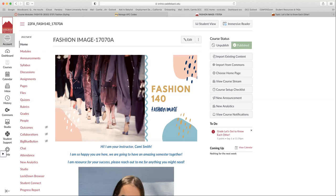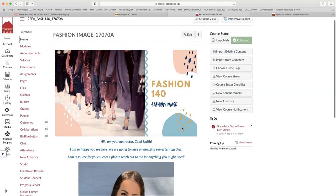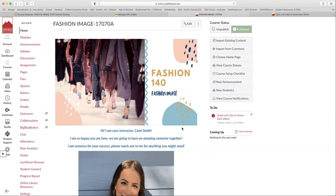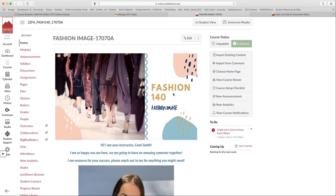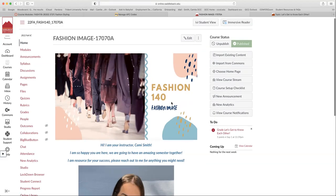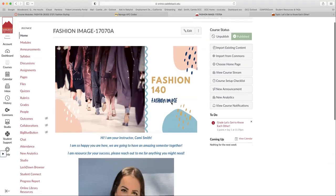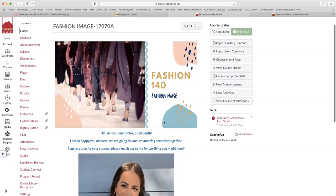Okay, so this is what you should see—our homepage when you open up our Canvas course. Again, you guys are in Fashion Image, Fashion 140. Yours will look a little different than mine because I am in the teacher view, but essentially it's the same.